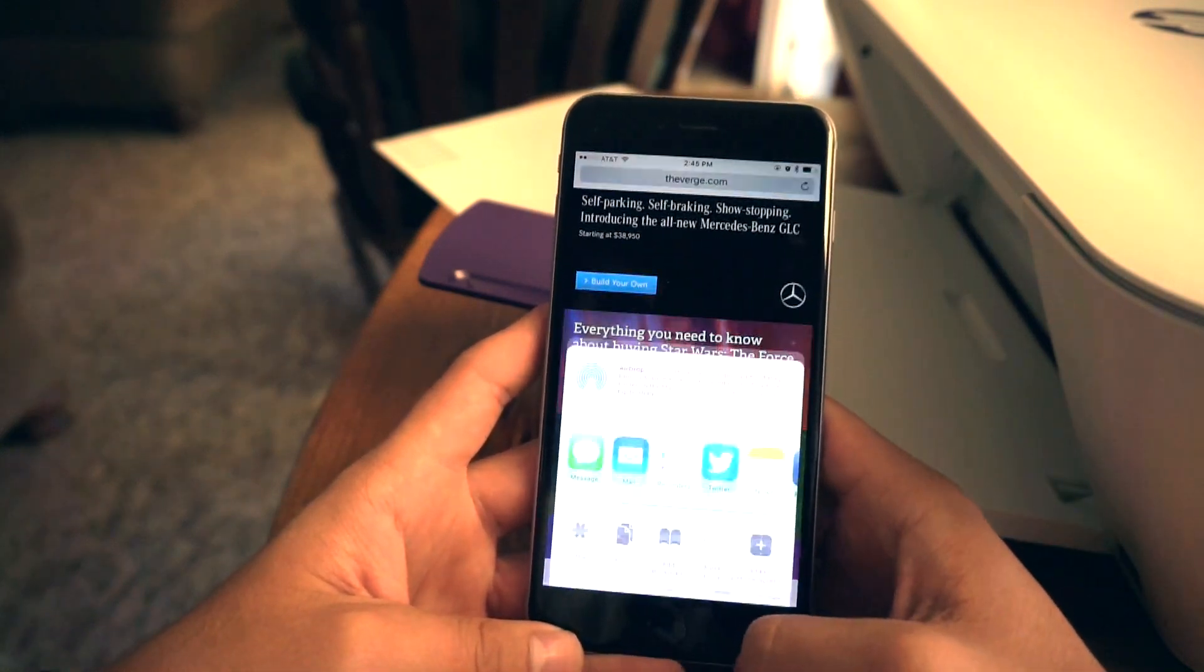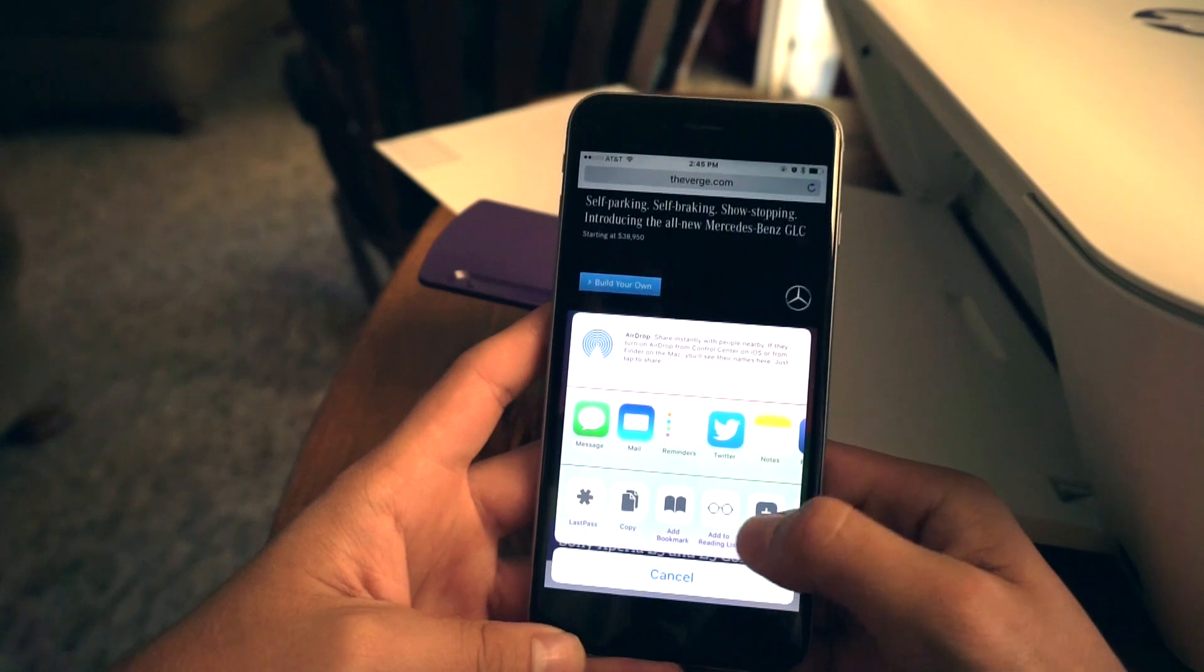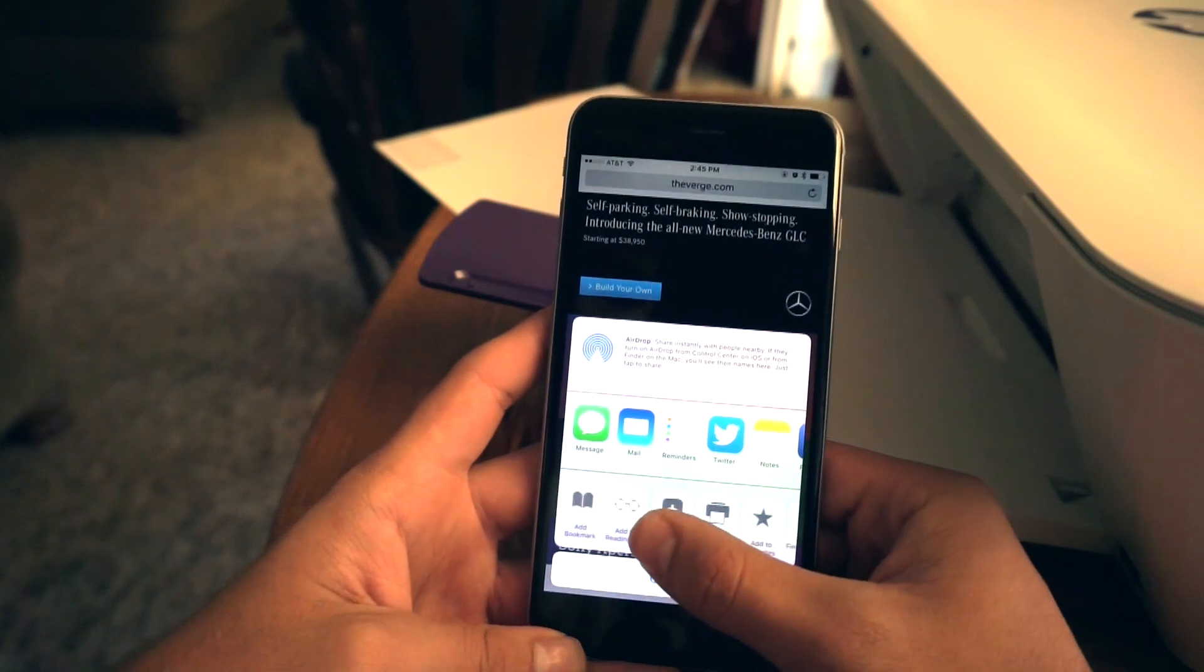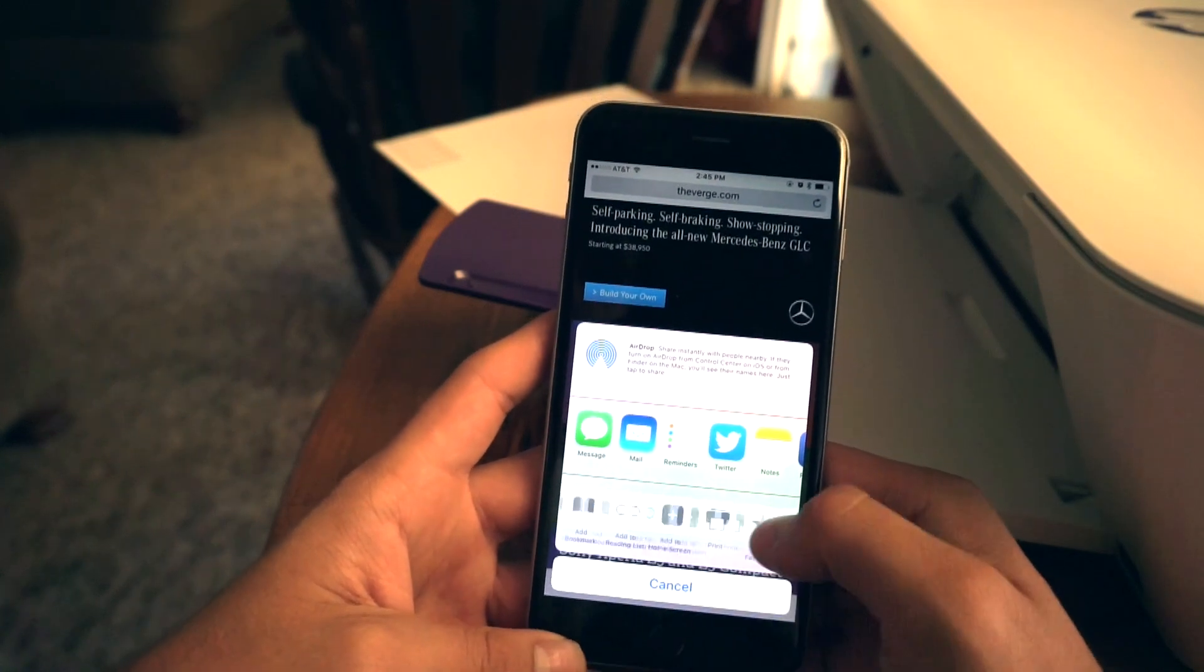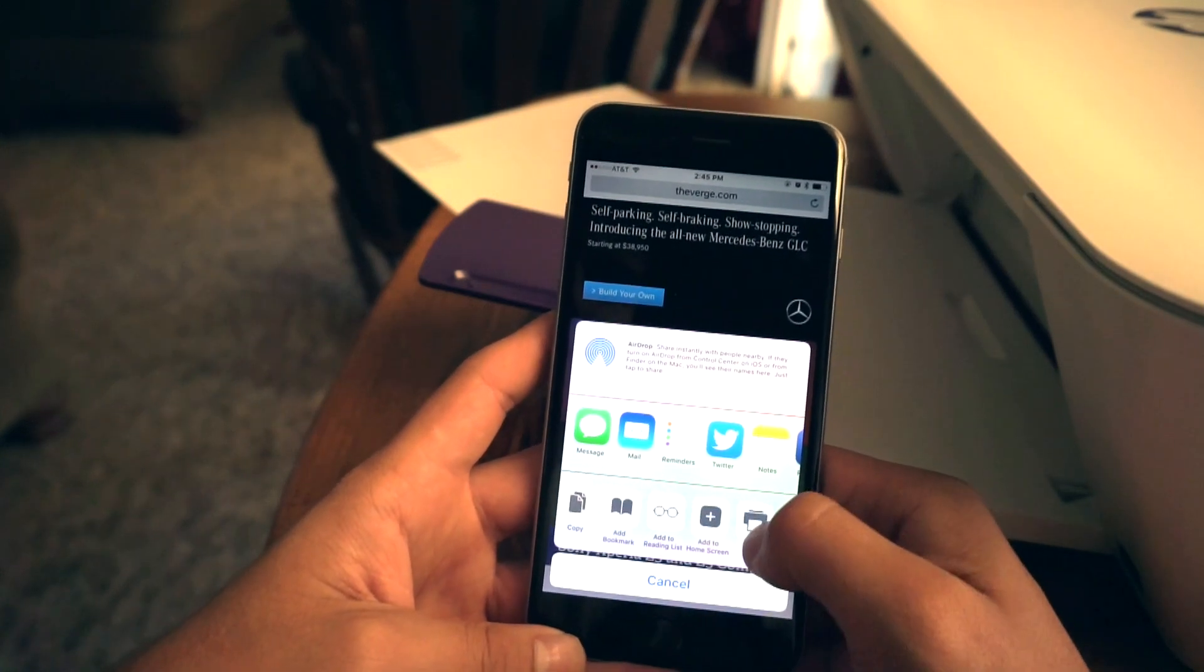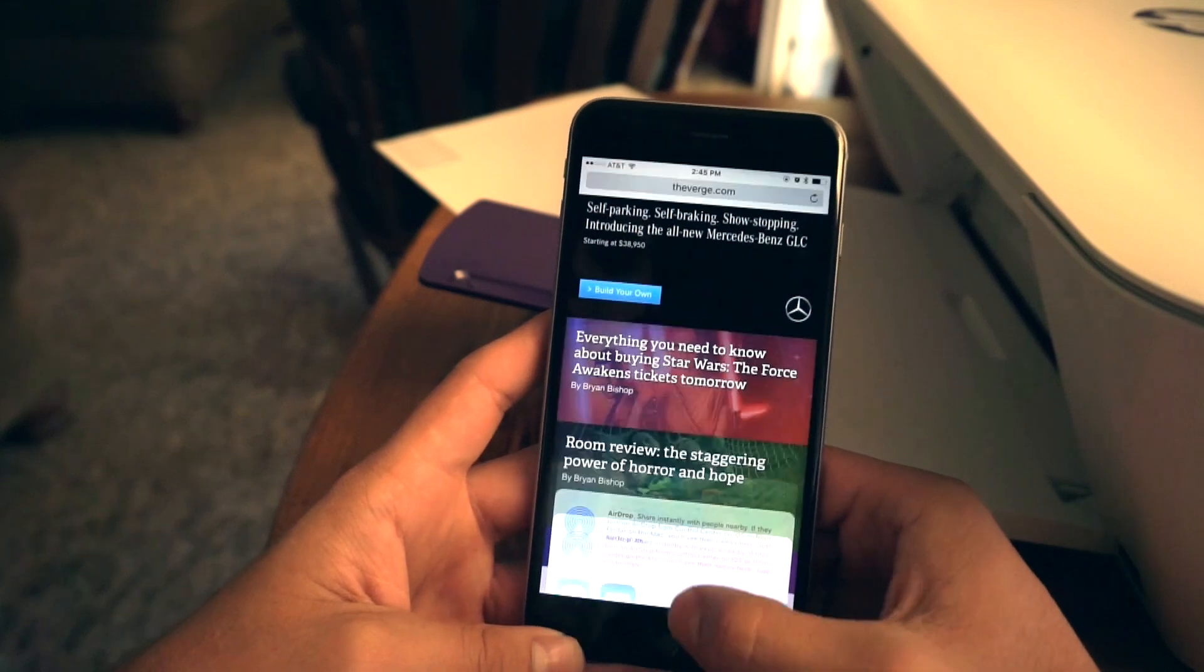Tap the share button. And tap on print, which may or may not require you to scroll over on this bottom bar here in the share menu.